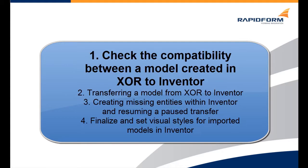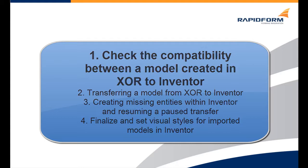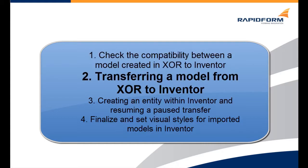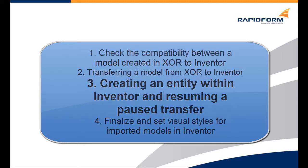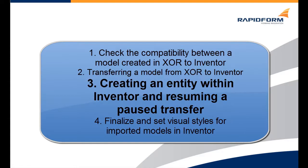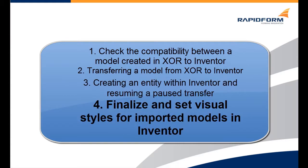We will be going through four different steps. The first is checking the compatibility between the model created in the XOR application and Inventor. The second step is transferring the model from XOR to Inventor. The third step is creating an entity within Inventor and resuming a pause transfer. And the fourth step is finalizing and setting the visual style for the imported model in Inventor.